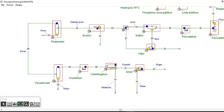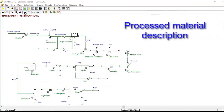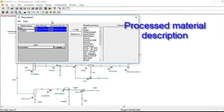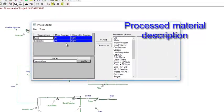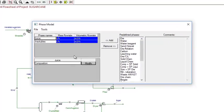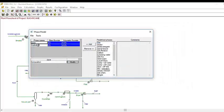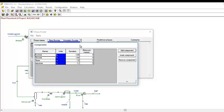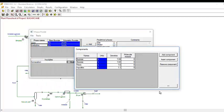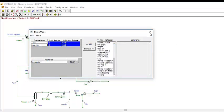Here, two phases are considered to model the processed material: the juice and the insolubles. As you can see, Usimpak is very flexible in terms of material description and you can describe your material in the way that best fits to your specific case.